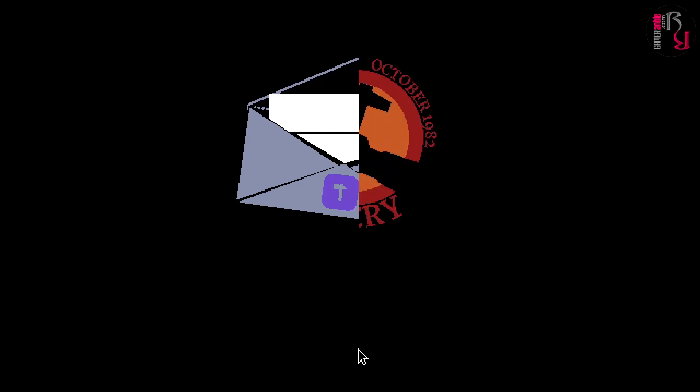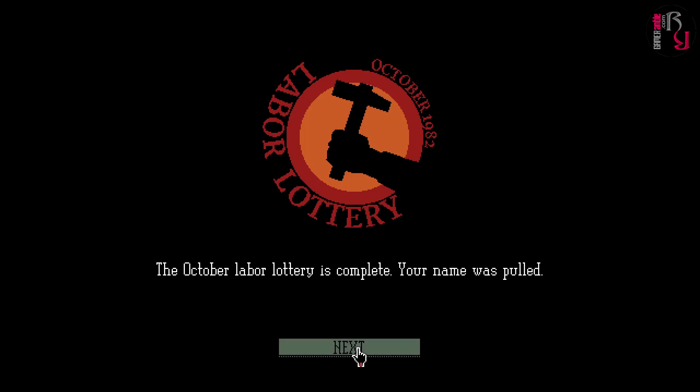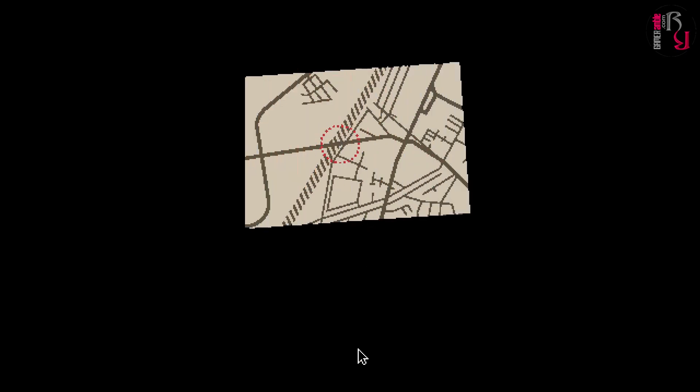Welcome to the Gameramble video review for Papers Please narrated by me Darkcloud. As always the full text version of this review can be found on the Gameramble website linked below.